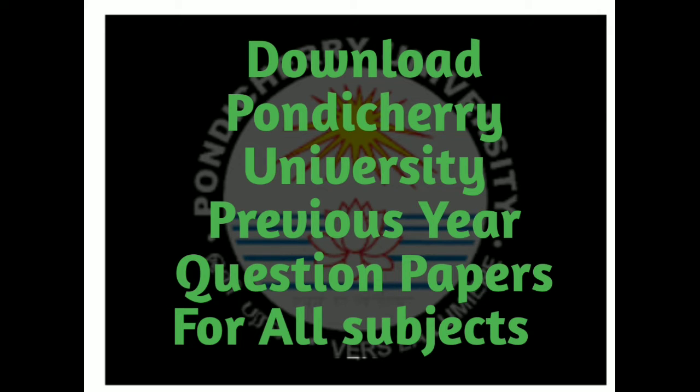integrated PhD, MSc, and for every subject - Physics, Chemistry, Mathematics, and all subjects available in Pondicherry University.